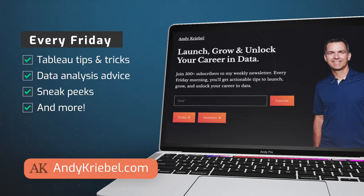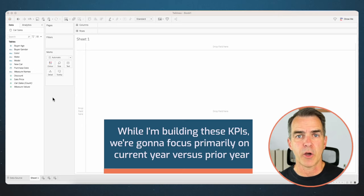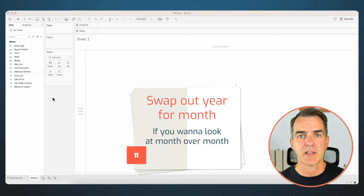The dataset we're going to use is about car sales. There's a link to this dataset in the description. While I'm building these KPIs we're going to focus primarily on current year versus prior year. If you want to look at month over month, where I have year, swap out the calculation for month.